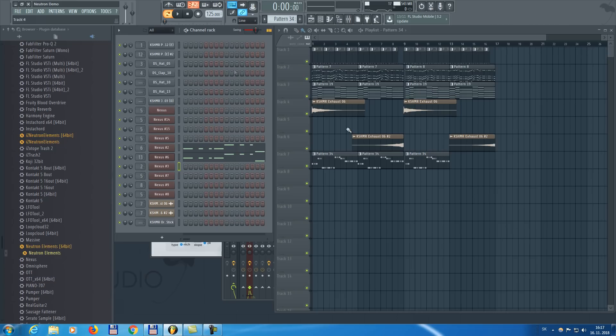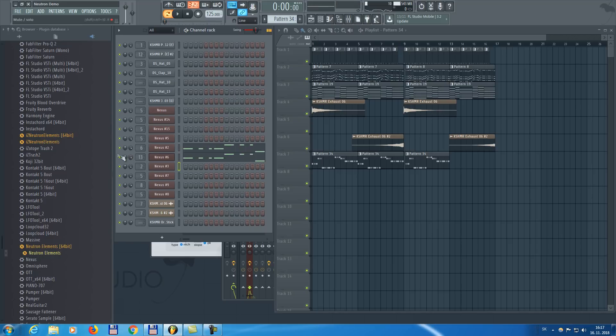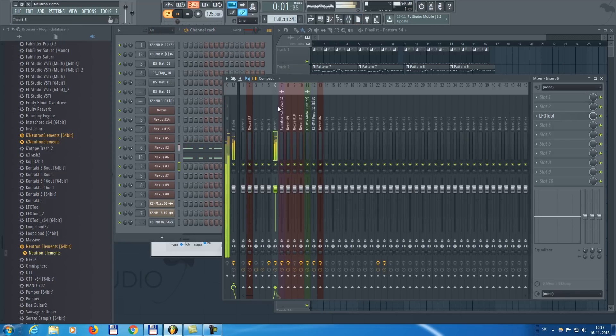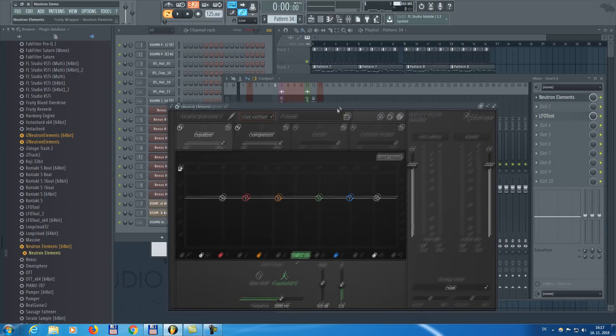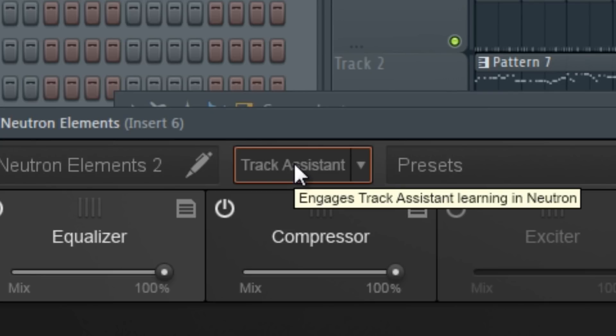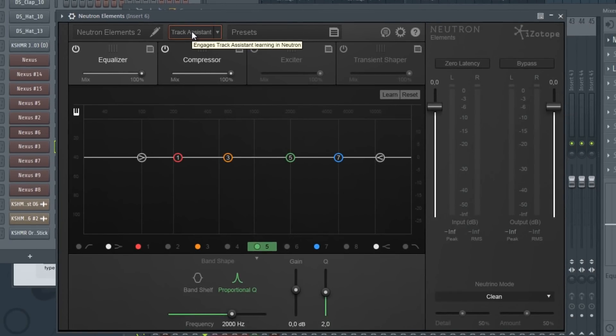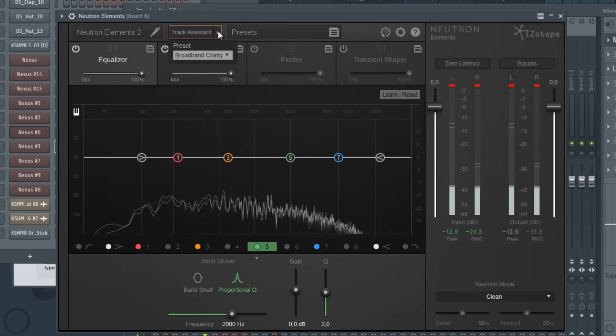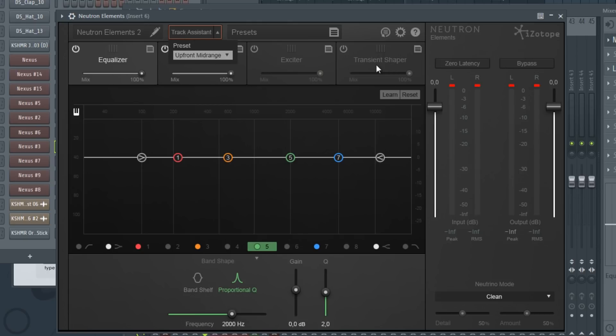So we're not going to edit the bass because that's just fine for me, but we're going to edit this trumpet. So let's put Neutron Elements on it. And let's actually use the track assistant, which kind of detects everything about the sound and tries to make changes based on what it detected. So we want to have this kind of upfront mid-range maybe. Let's select that. Play the sound and hit track assistant. It will make all the changes for us.